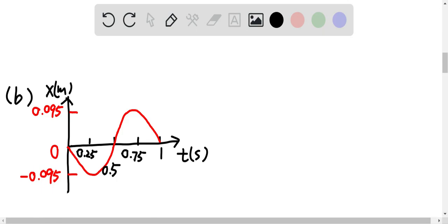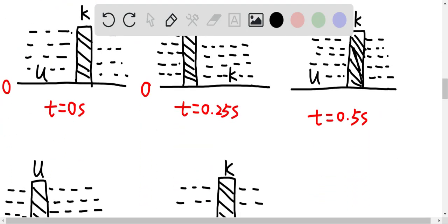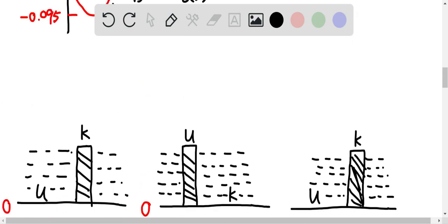For the next question, this is the position versus time graph I can draw. The amplitude here is 0.095 meter. And this is the work-energy bar chart I drew.